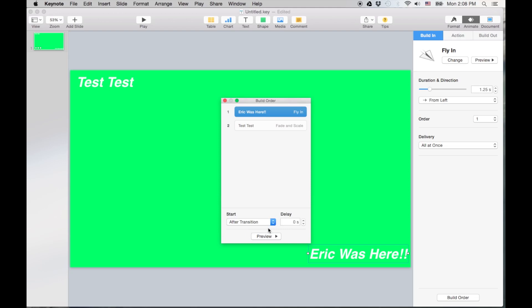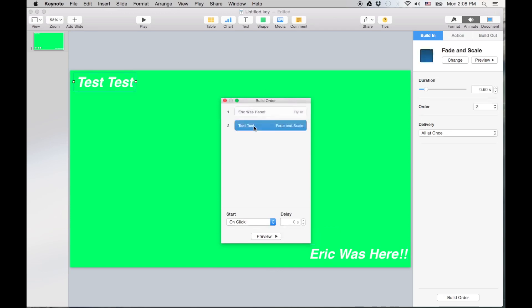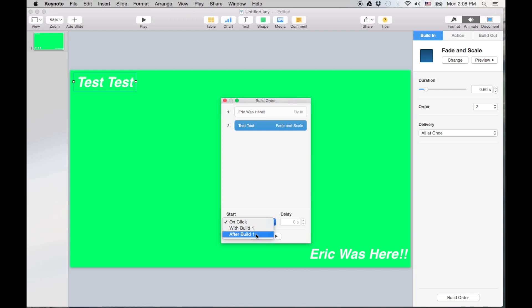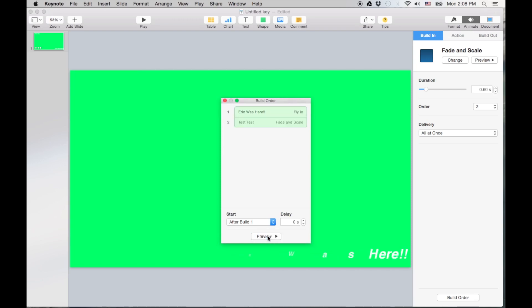So you can actually click on the order that you want. And I'm going to do after transition. After transition. I was going to say translation, transition. Okay, and then here I want it to go after build one. Now if you do with build one it goes at the same time. So I want it to go after build one. Then you can do a quick preview. That goes first, that goes second.